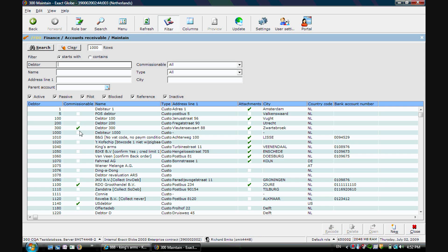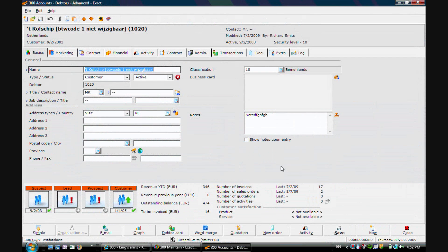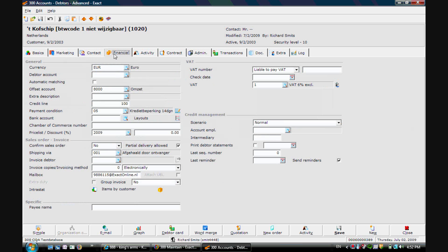We first go to maintain debtors. Per debtor you can define your invoice method. For this specific debtor it's set to electronically.